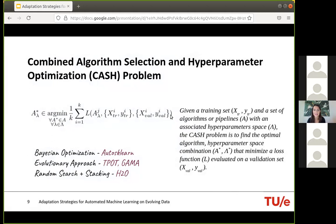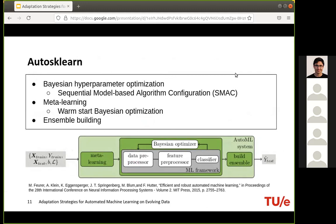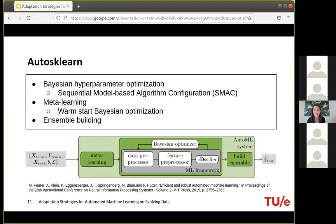We focus on three efficient and well-known AutoML methods, each with a different optimization approach. First, Bayesian optimization in AutoSklearn — one of the most popular approaches — uses a random forest-based SMAC algorithm. It also includes meta-learning-based warm starting, initiating the search with pipelines that already performed well on similar datasets. At the end, it uses a greedy ensemble selection technique to build an ensemble from the classifiers the Bayesian optimizer finds.